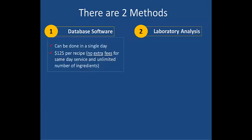Database software analysis is a simple process where your detailed recipe ingredients are entered into our computer program. This can be done in a single day and costs $125 per recipe. RL food testing has no hidden fees or charges. You pay $125 for the same day service regardless of how many ingredients you have in your recipe.